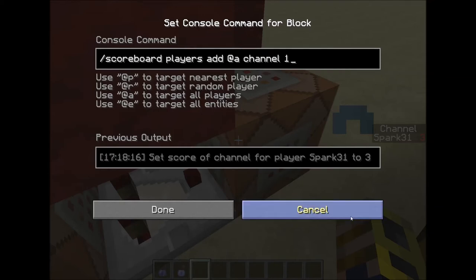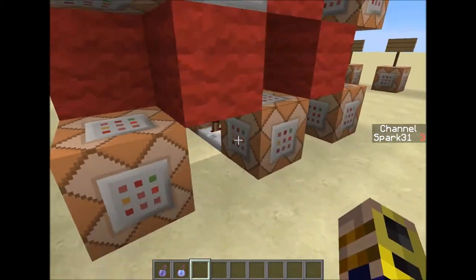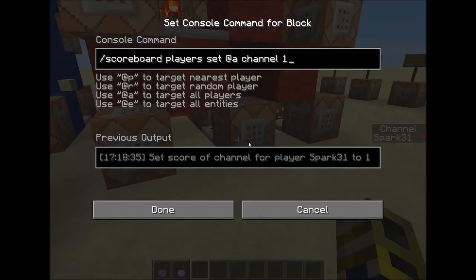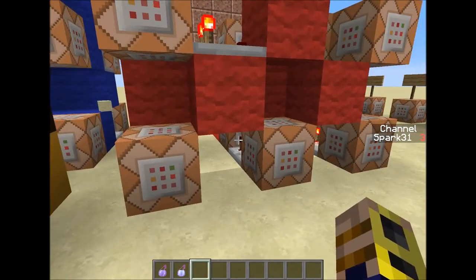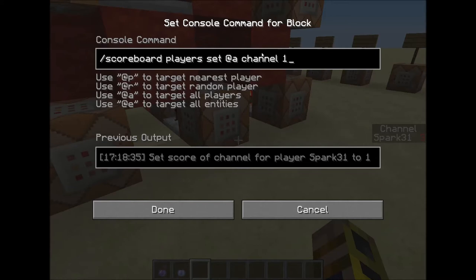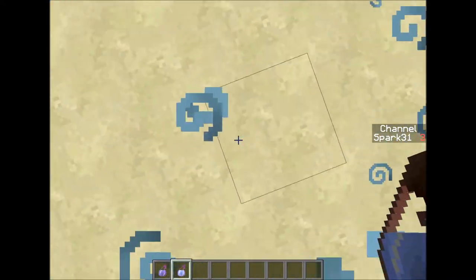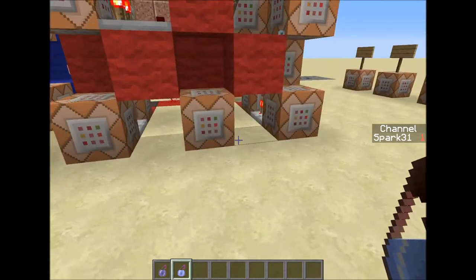What that does is it adds one to the channel score, which, as you can see, every time I use the splash potion it goes up by one. What this command block here does is, whenever it hits four — because I only have three channels — whenever the channel score hits four, it sets the channel score back to one, so that it loops continuously every time I use it. As you can see, whenever I go to channel four, it switches automatically back to one.